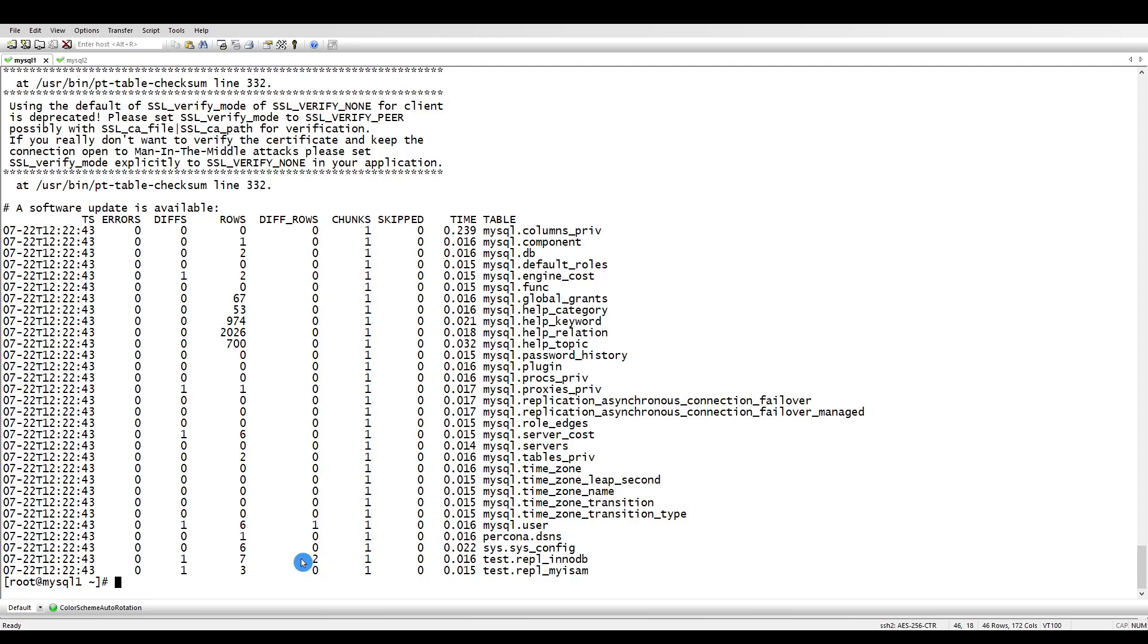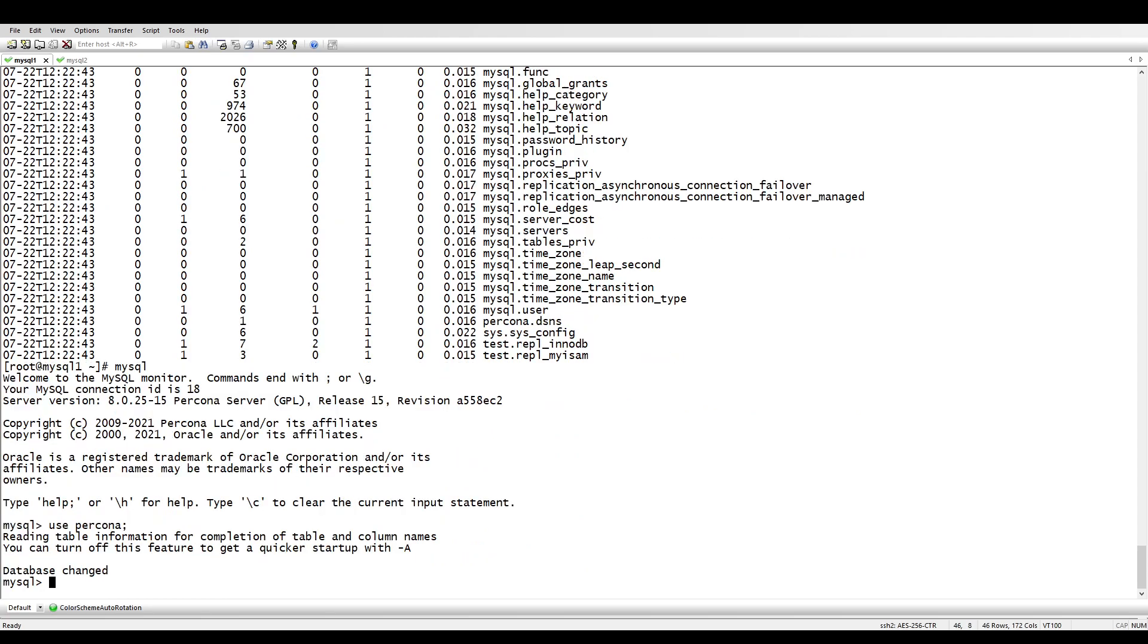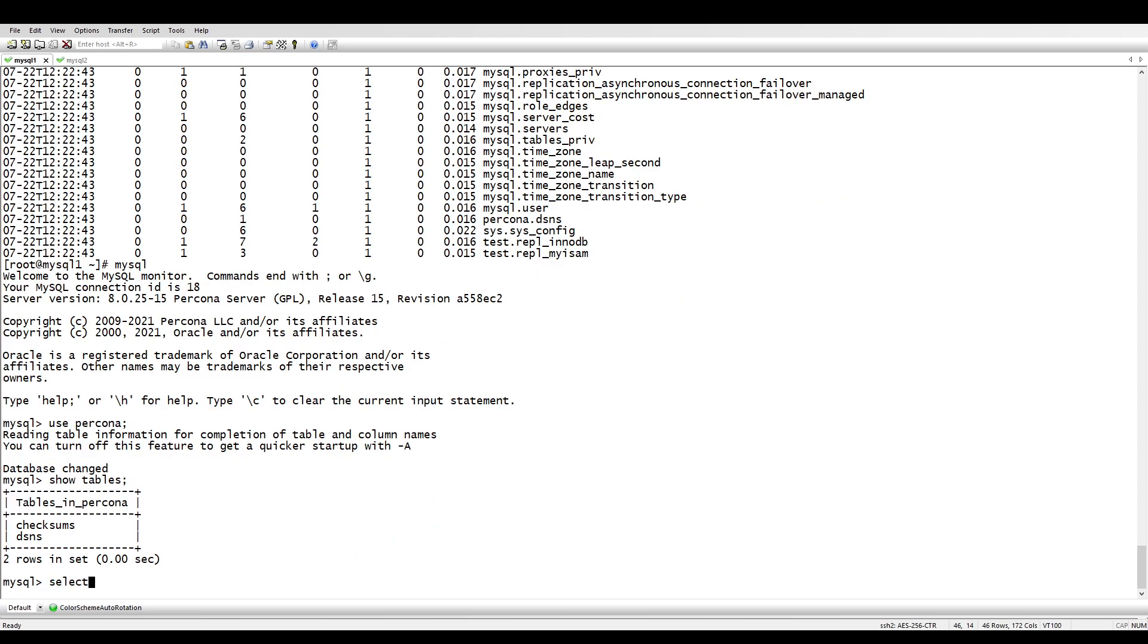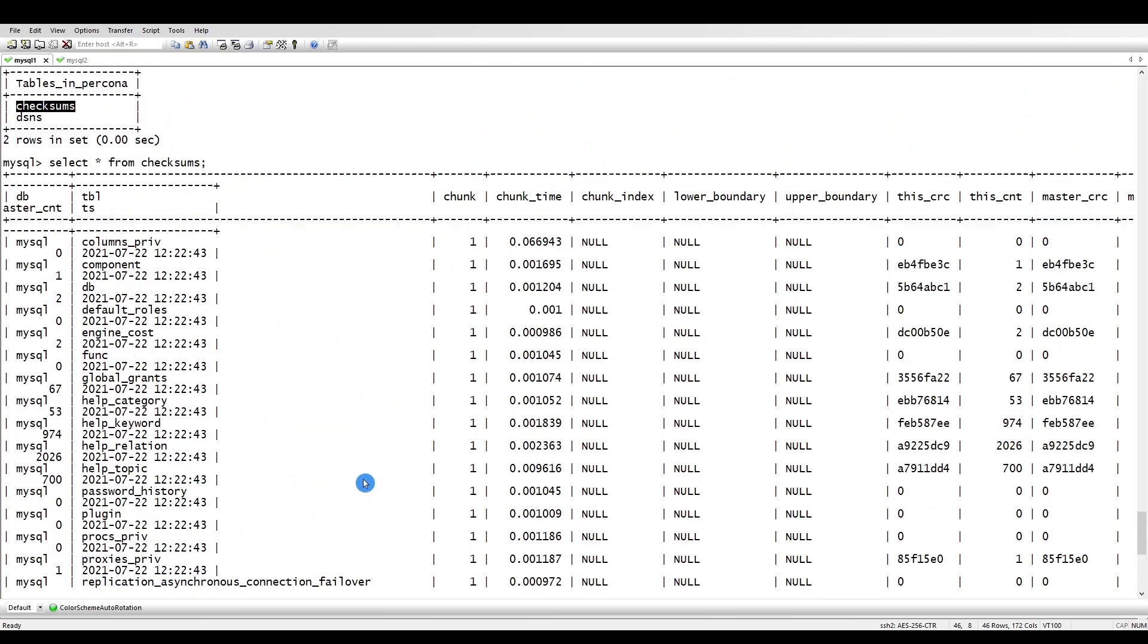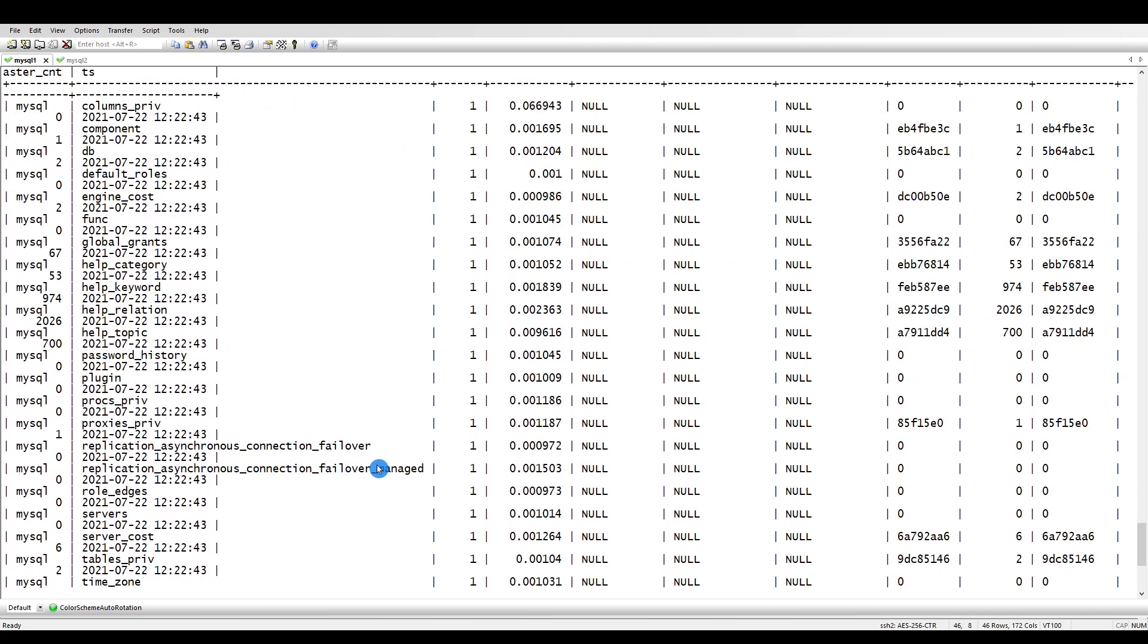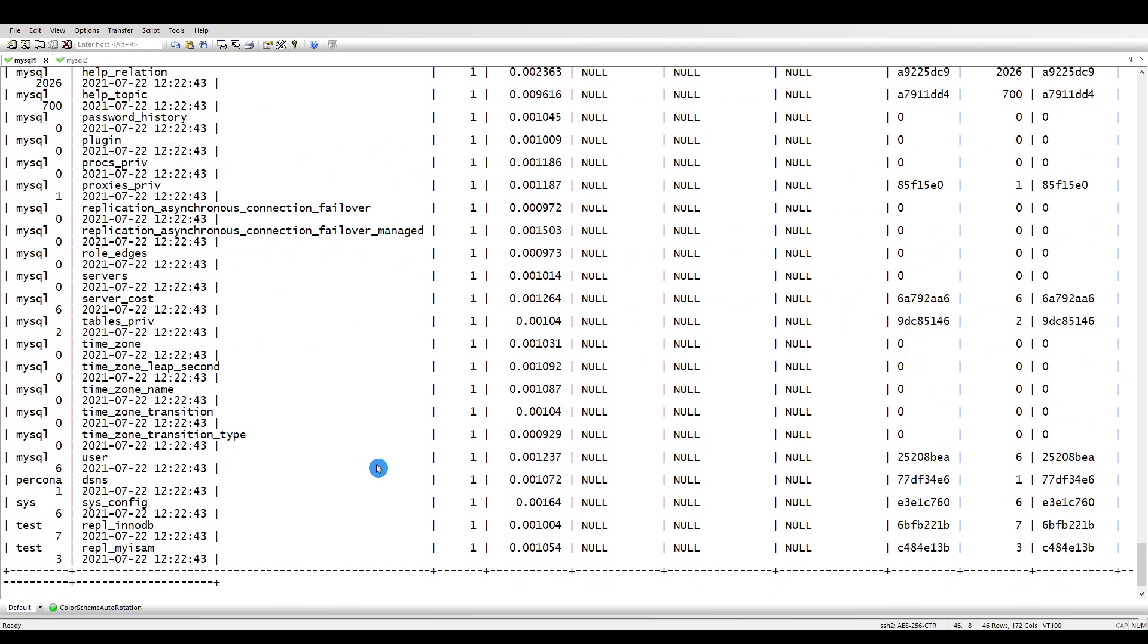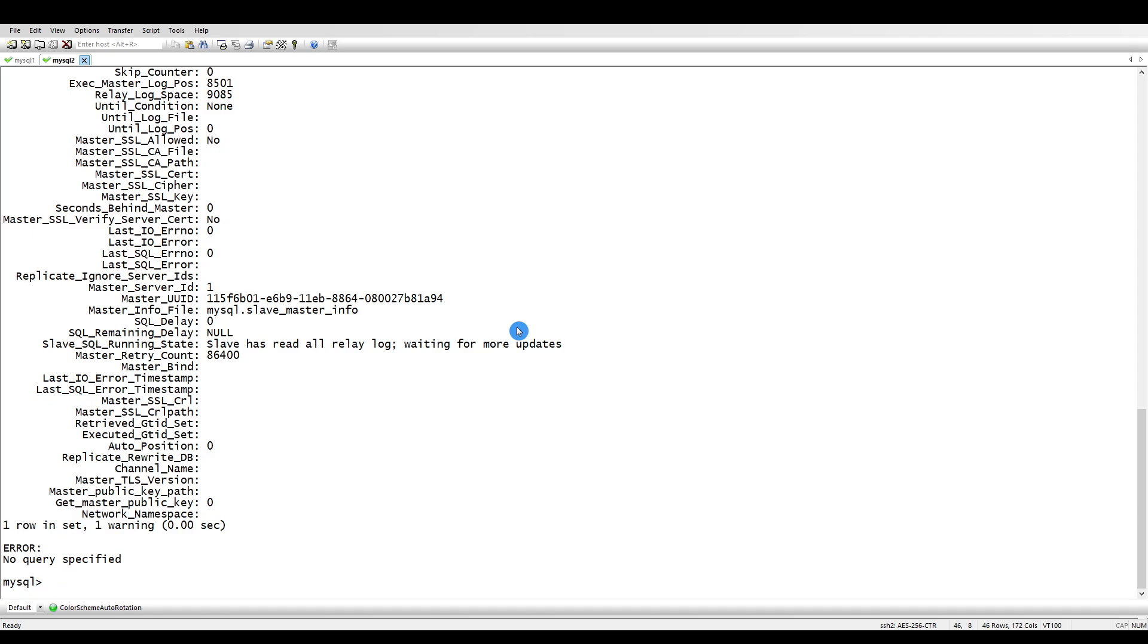It's already telling us we have two rows of differences. Let me show you inside MySQL - use percona, it stores the information here inside this table. Show tables, select from checksum.